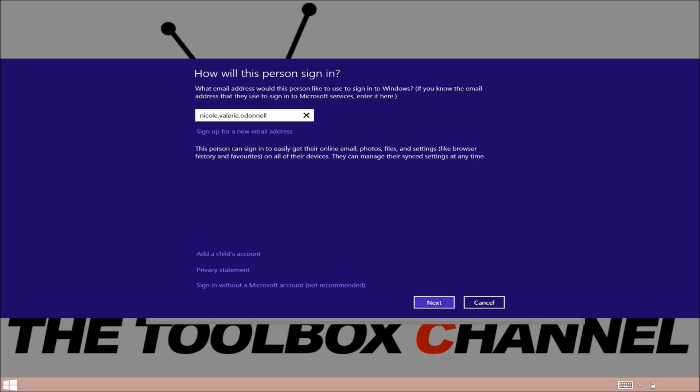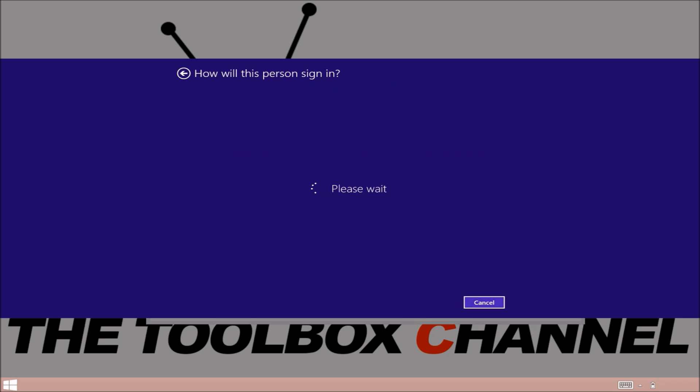What this will do is actually link your emails to your PC so you'll receive emails in your email app, and also it'll sync your OneDrive to your computer.